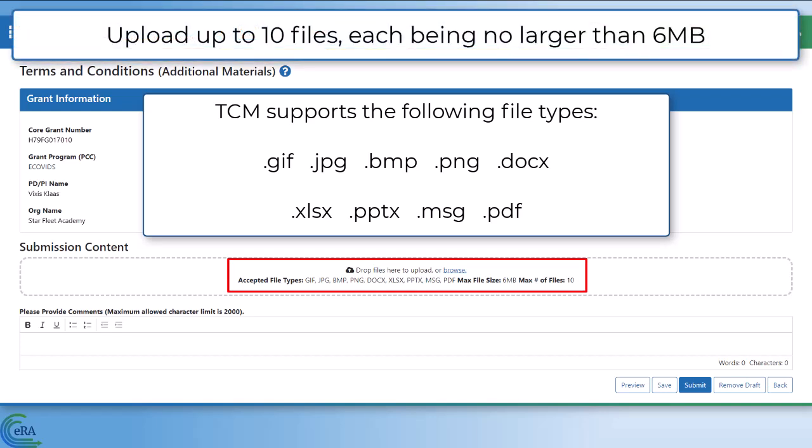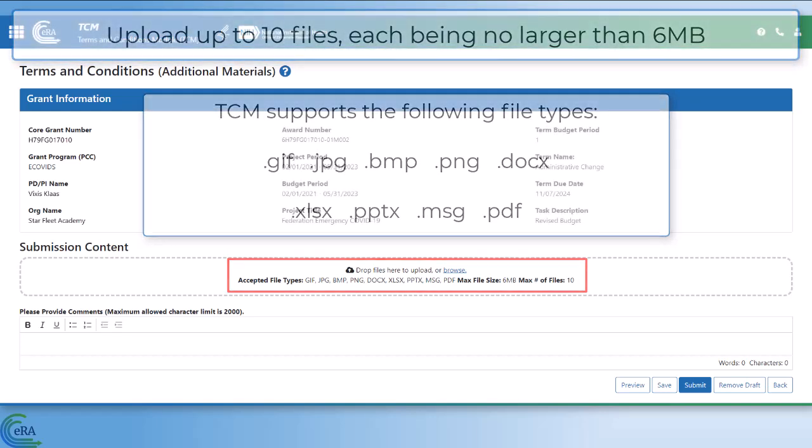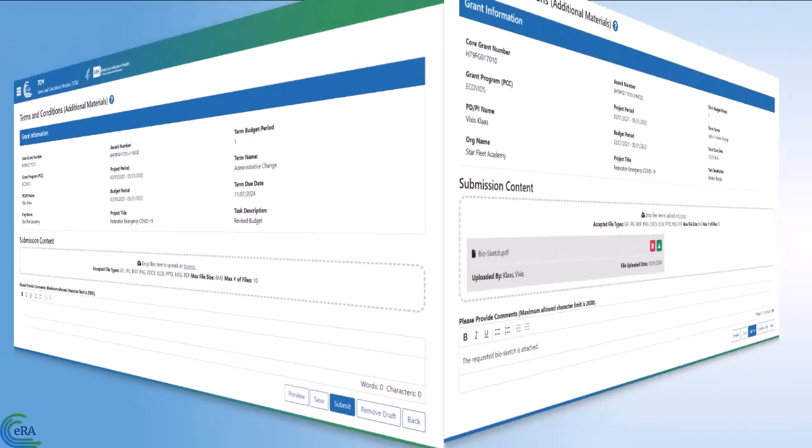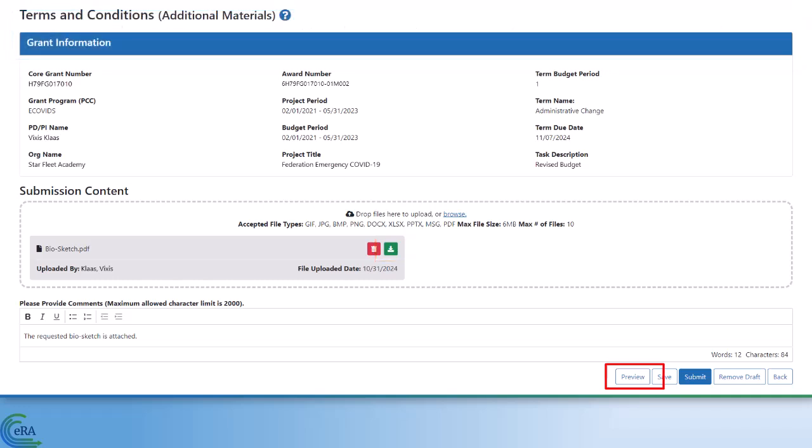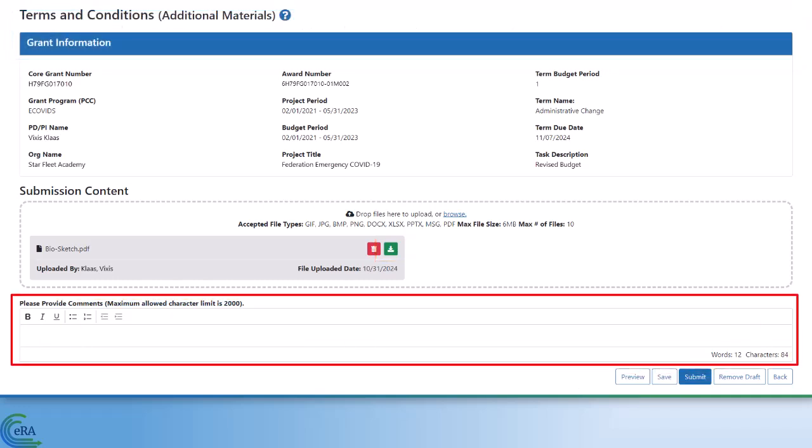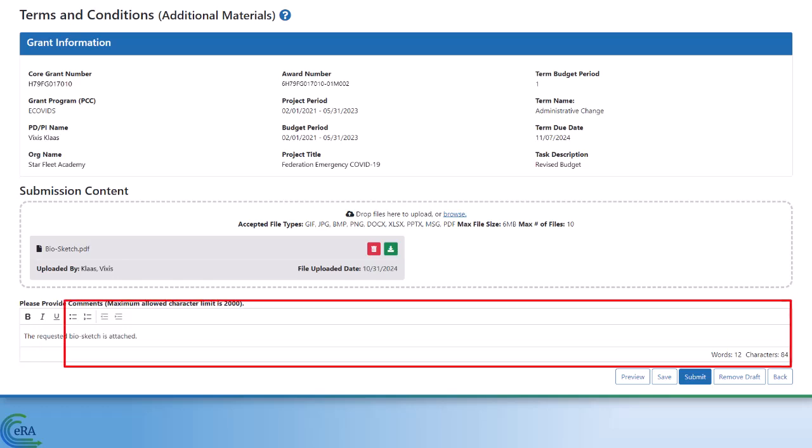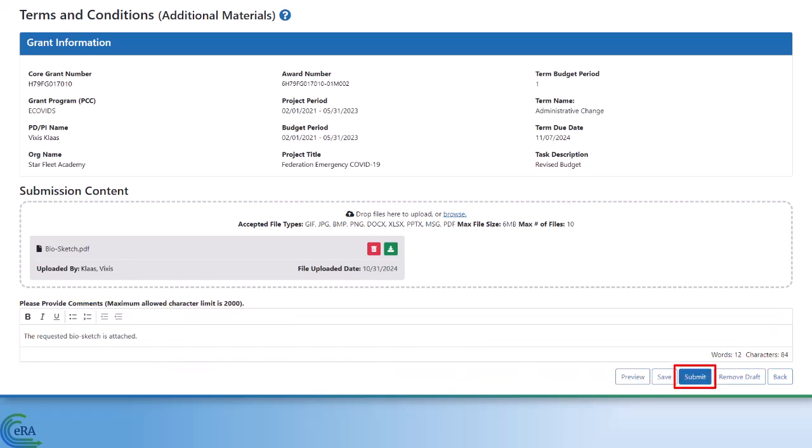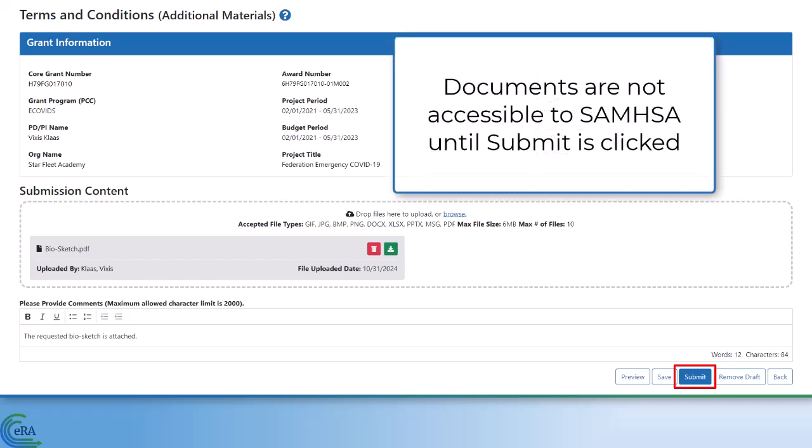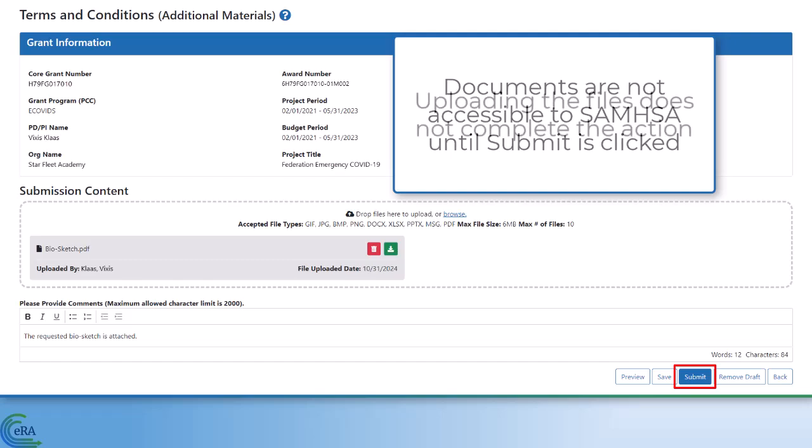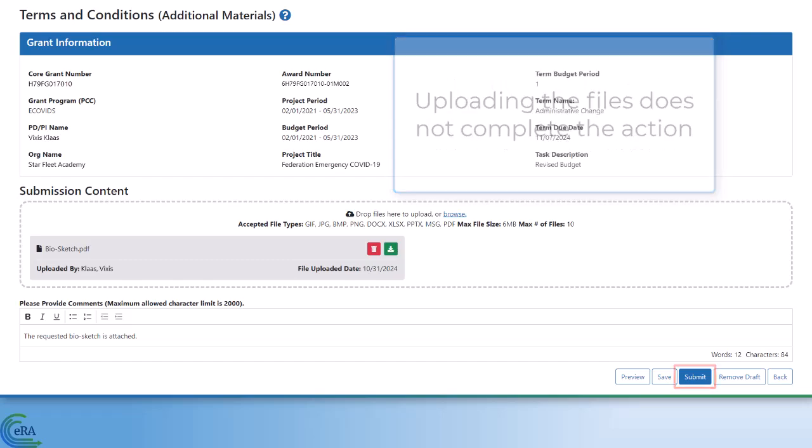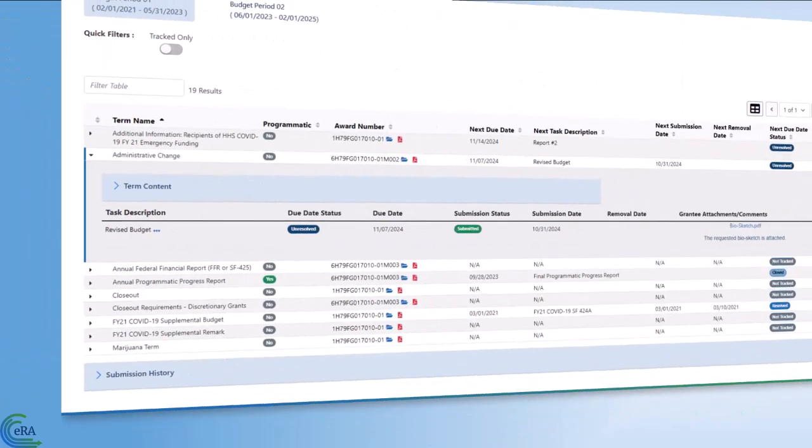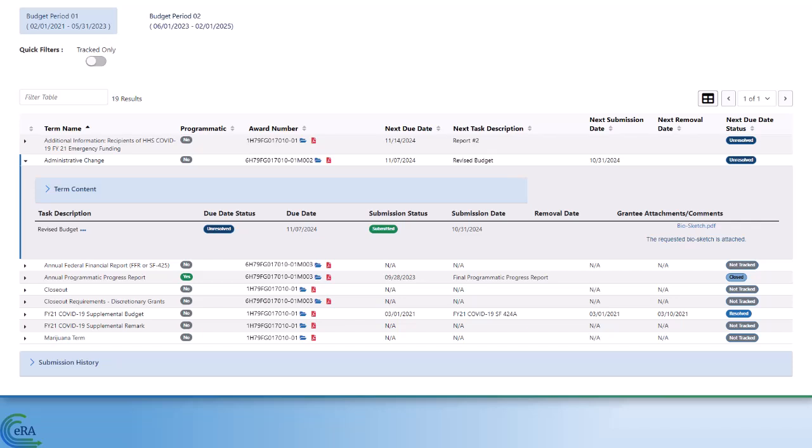Note that files cannot be larger than 6 MB. Click the Preview button to view all attachments, or click the Download button to view individual attachments. After uploading the files, use the comment box to enter comments if necessary, then click Submit to send the documentation to SAMHSA. The documentation is not accessible to SAMHSA staff until the Submit button is clicked. Simply uploading the files does not complete the action. The submission status for the task description will be updated to reflect submitted status.